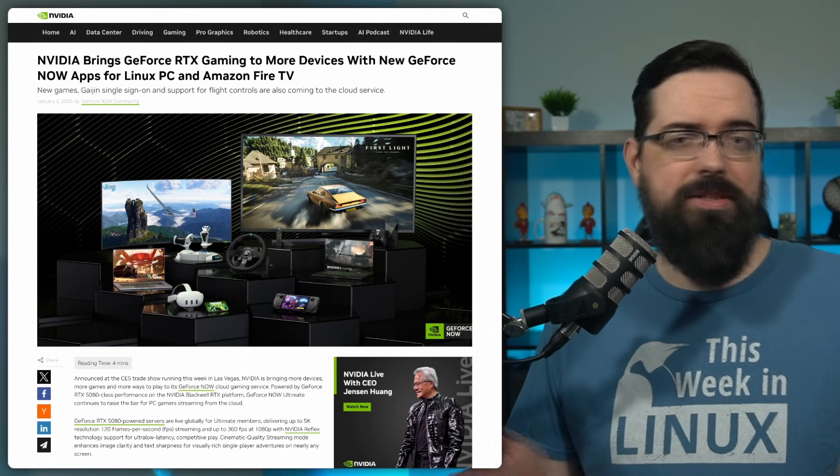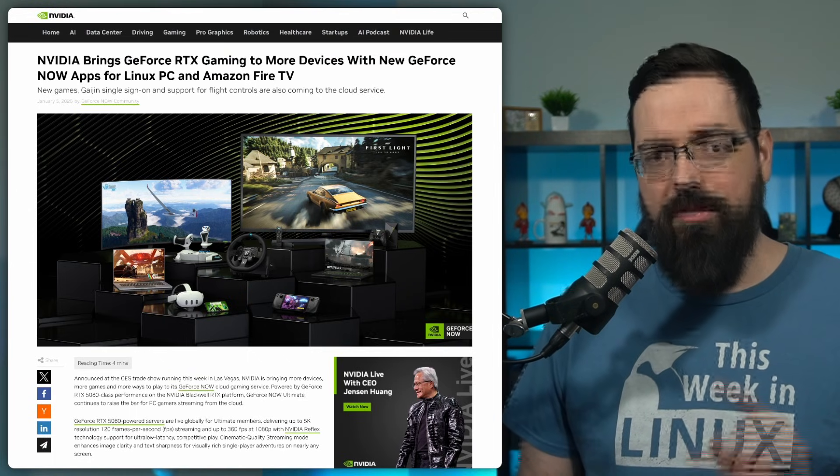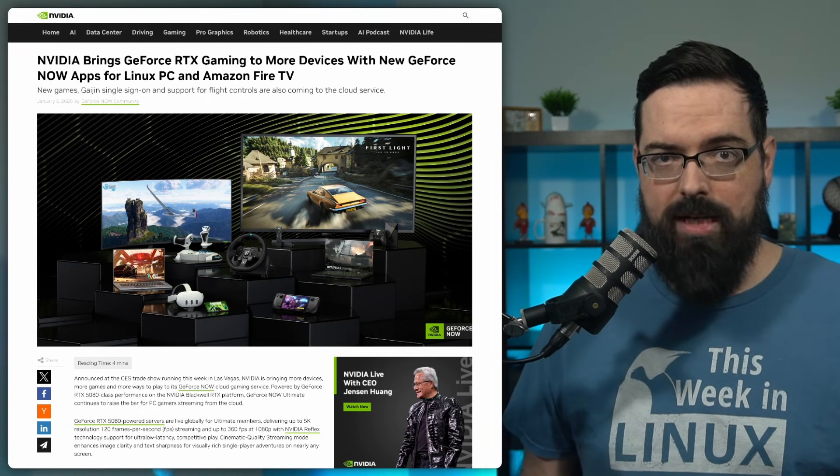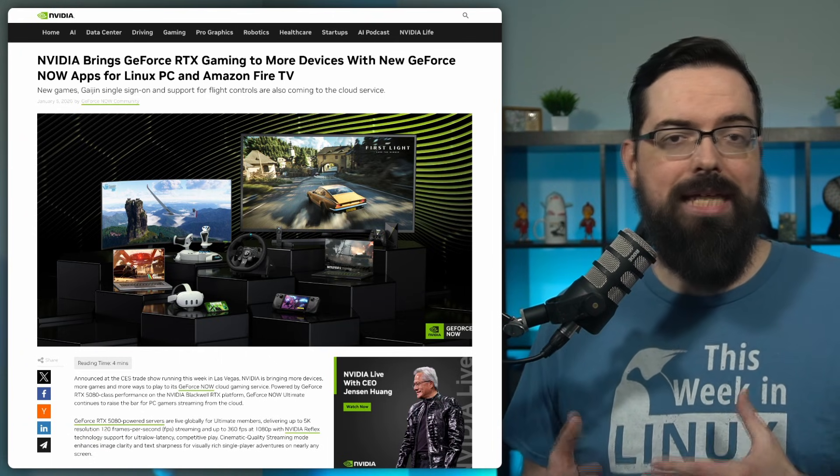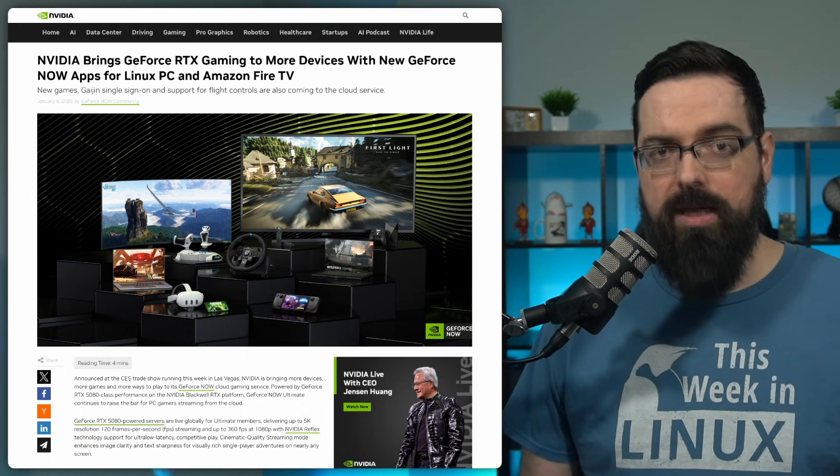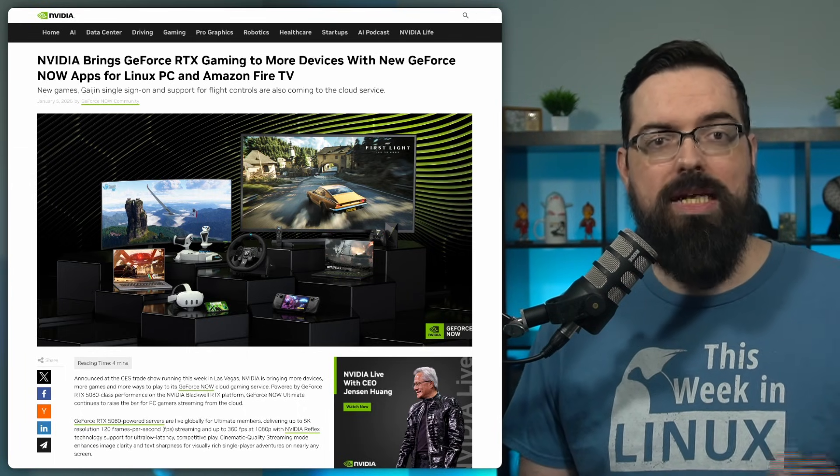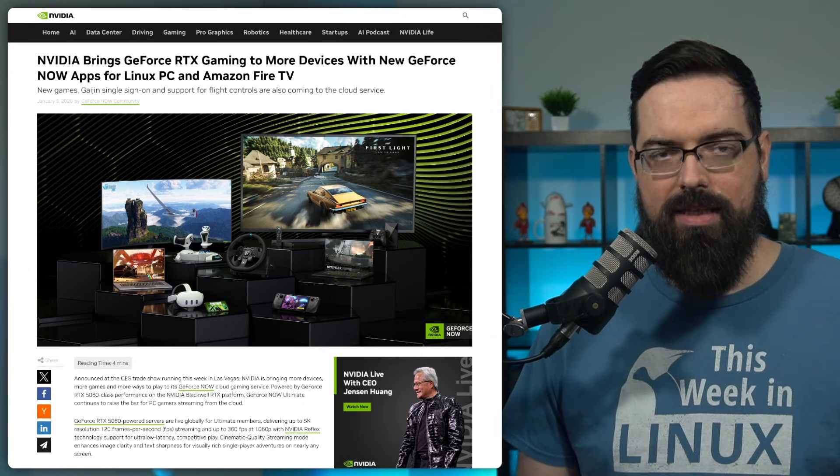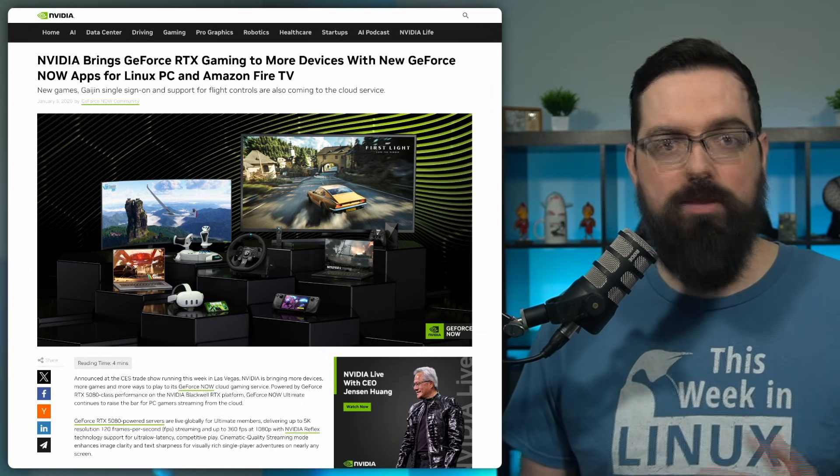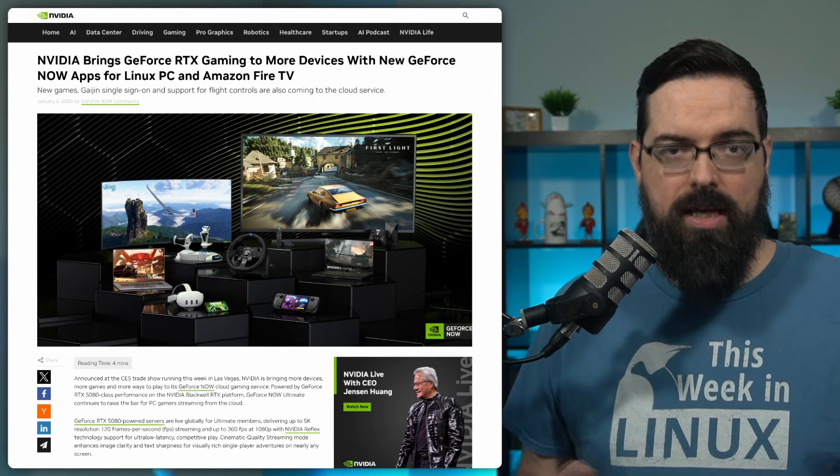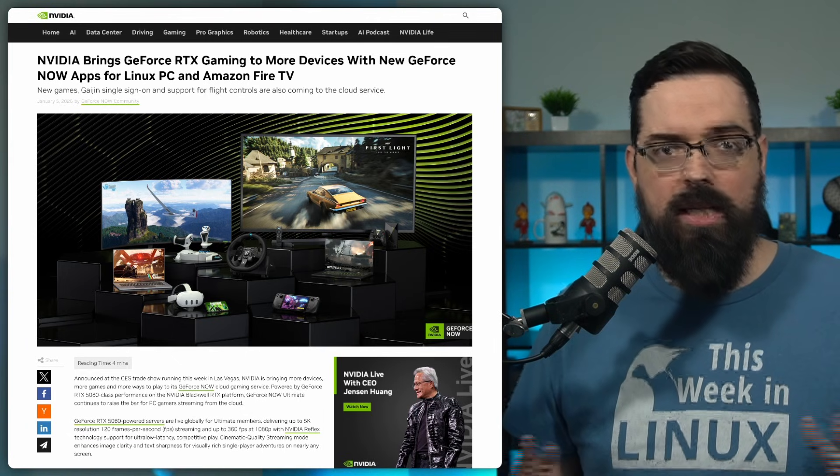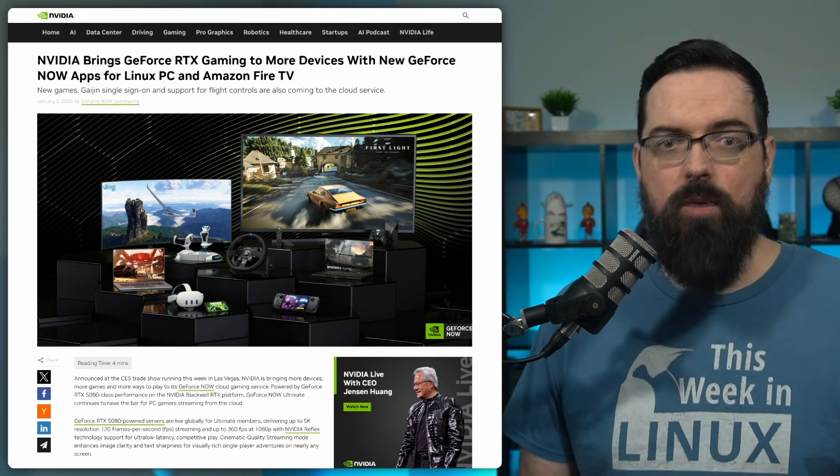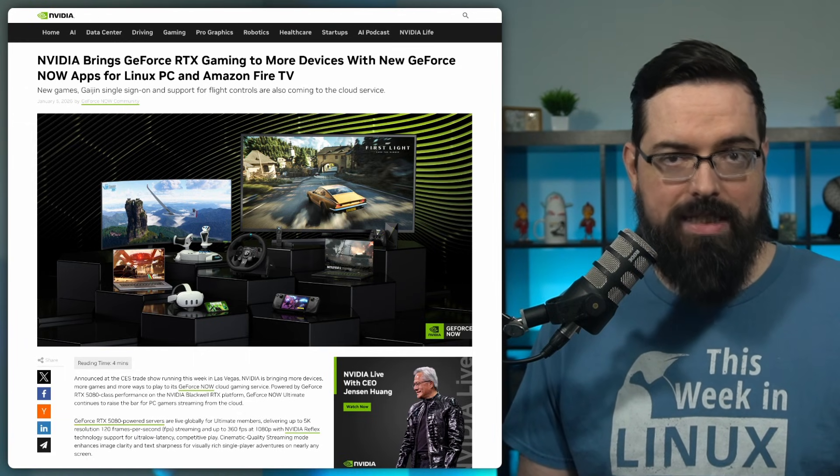NVIDIA announced some stuff at CES 2026. But the thing that I was most interested in is about GeForce Now because for a long time, Linux users who wanted to play games on GeForce Now had to use a browser-based method. But NVIDIA just announced they are bringing native GeForce Now client to Linux. The Linux app is meant to deliver better performance and lower latency compared to previous browser-based method. NVIDIA is positioning this as a proper desktop client with tighter integration and fewer limitations, which has been a long-standing request from Linux gamers.